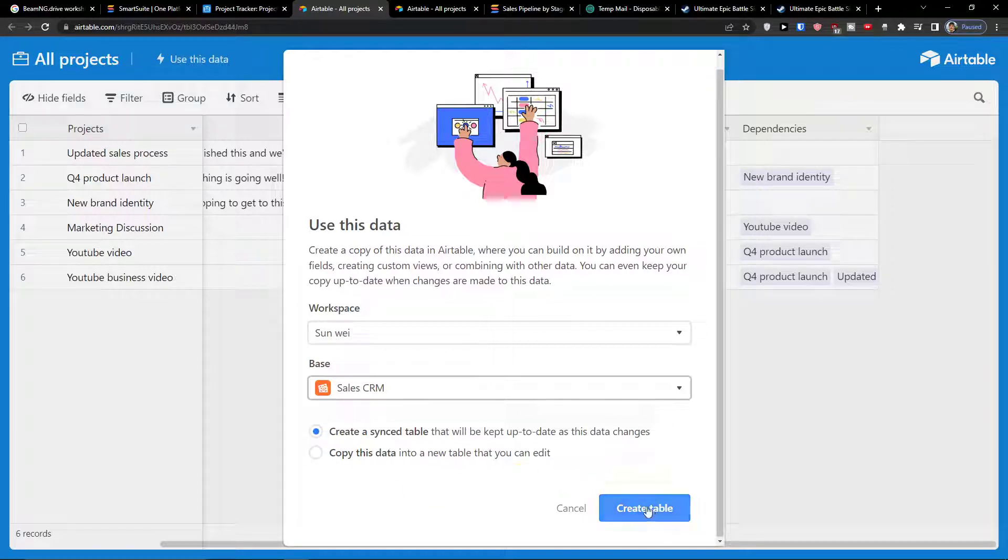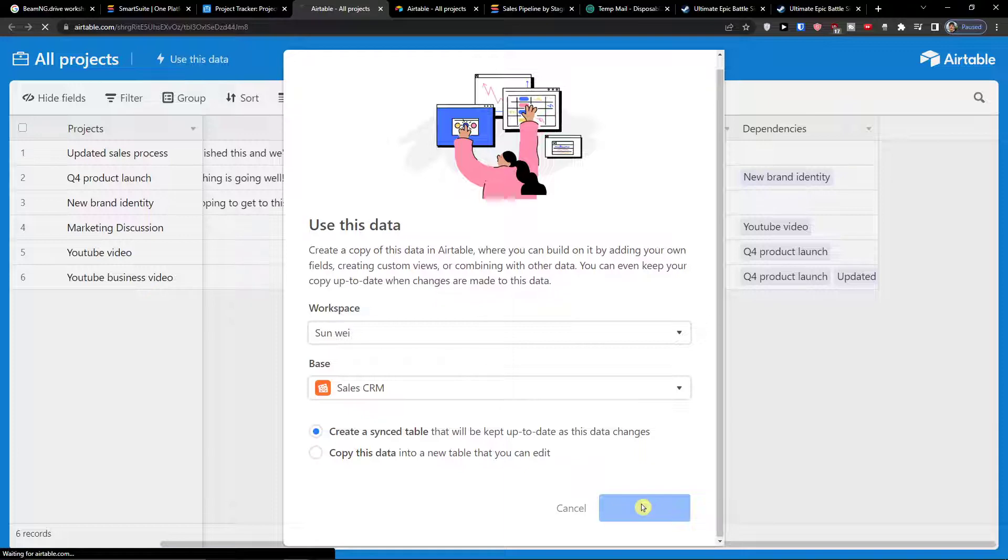So I'm going to create a sync table, create table, and let's see what will happen.